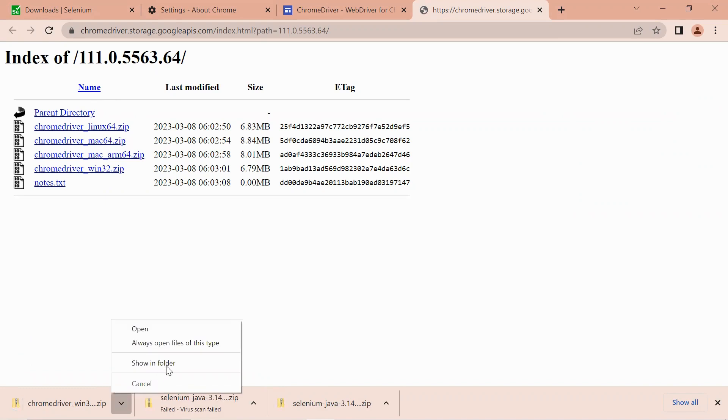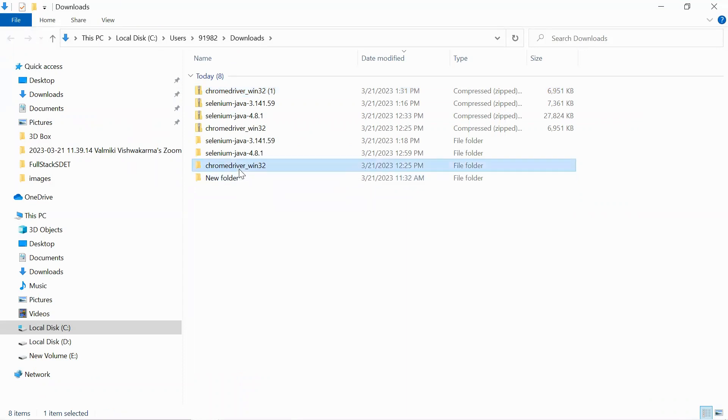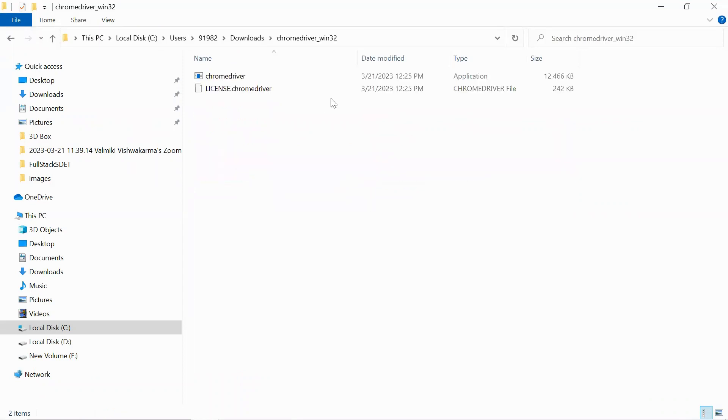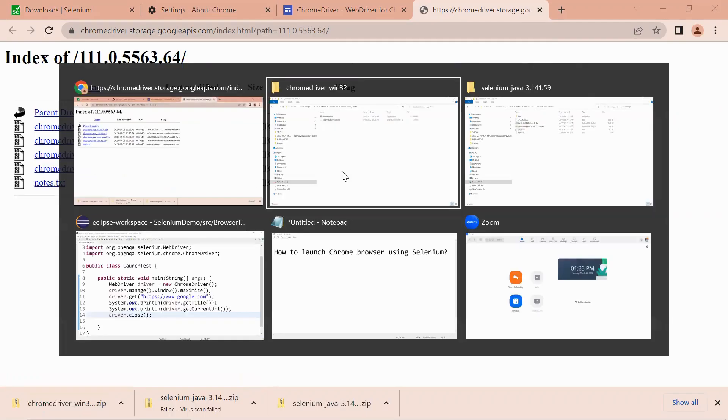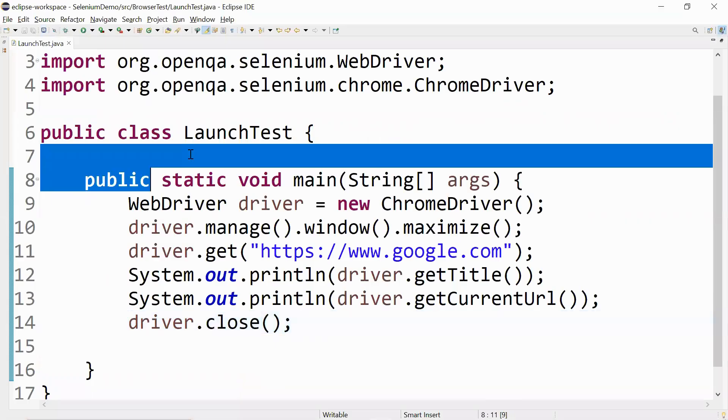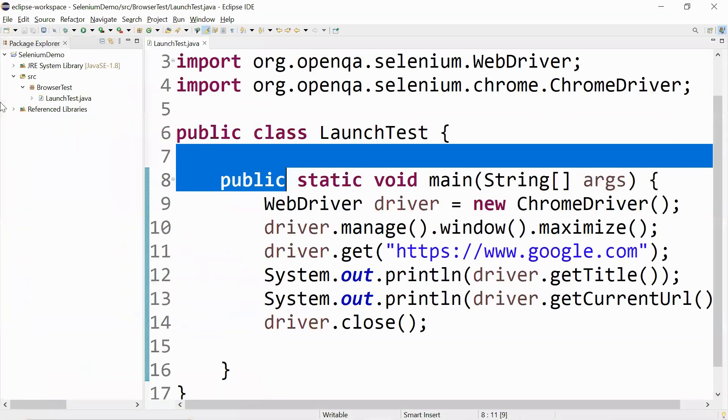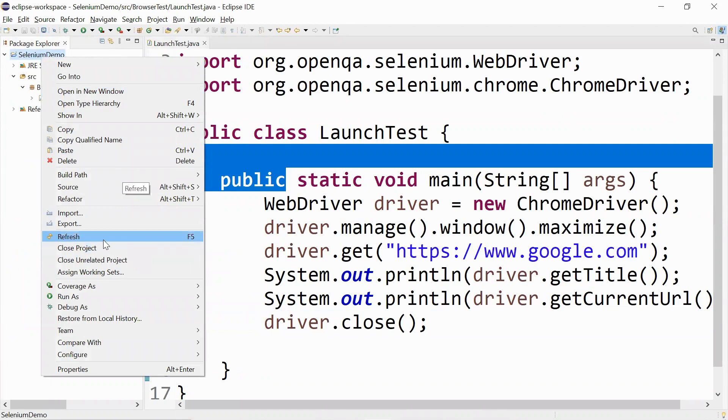Let me go to the folder where it has been downloaded and extract this. I have already downloaded this one and extracted it. Let me go to this and select this particular file. Once we go to this page, I think we can add inside this project and we can directly add this inside the project.